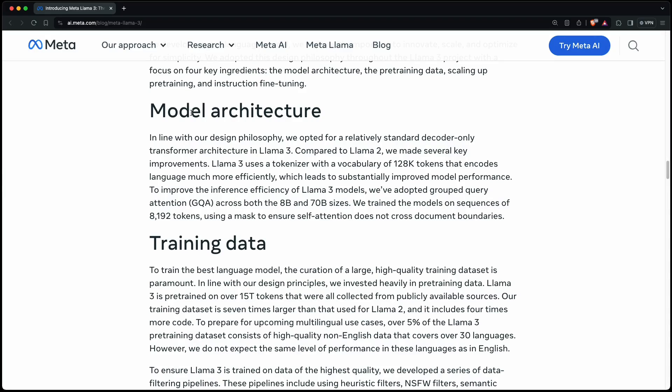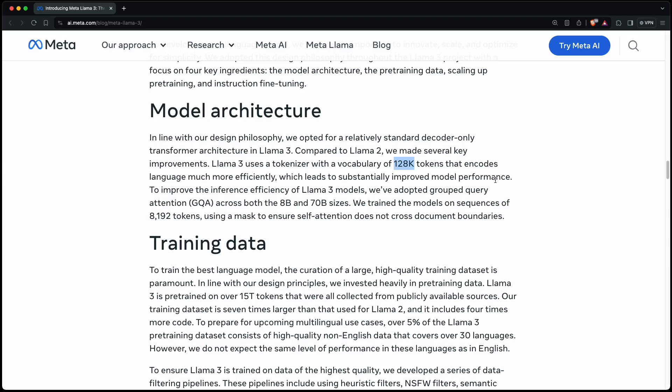Regarding the model architecture, they use a relatively standard decoder-only transformer architecture. And compared to Llama 2, their tokenizer has a vocabulary of 128,000 tokens. And what surprises me a bit is that they trained their model in sequences of about 8k tokens, but they also stated that in future versions, they will increase the context window.